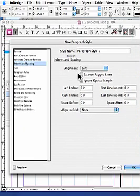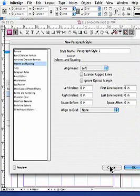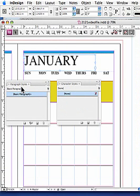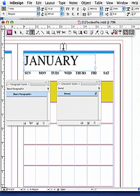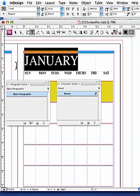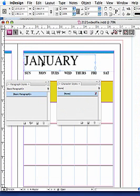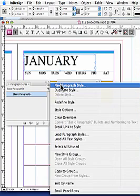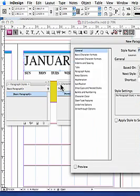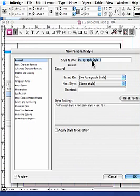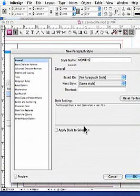So we want to set up styles for all the different categories of text. Now we can just set up a new style sheet from the get go. Or if we already have a piece of text, let's say like this January that we have the size that we want and we want to set this up as a style sheet, we can activate this or highlight it either with the type tool or just selecting it with the black arrow and we'll say create a new paragraph style. And I'm going to call this the months.